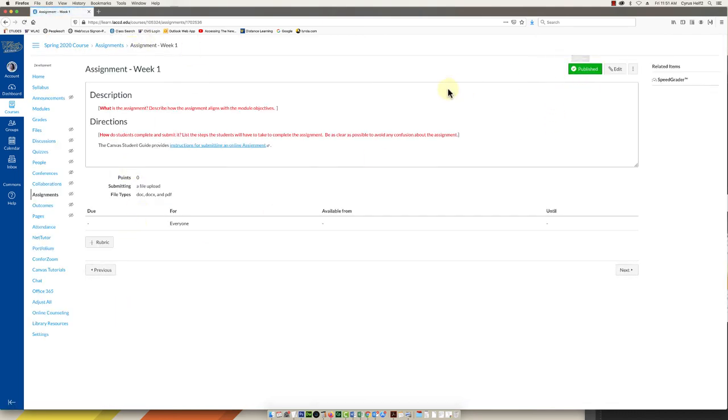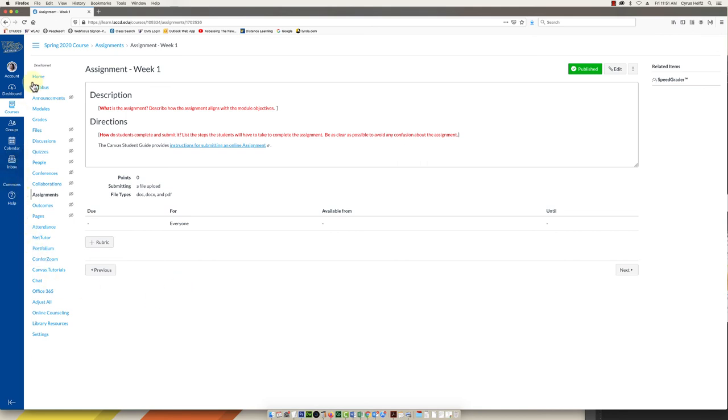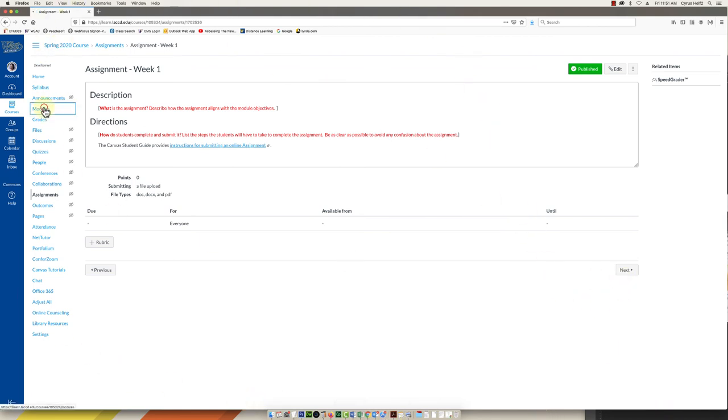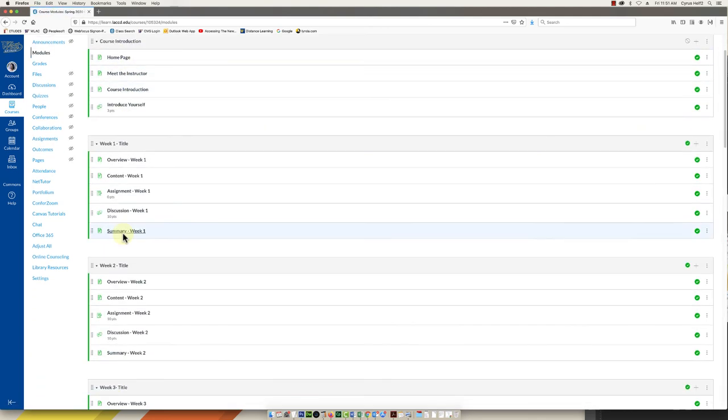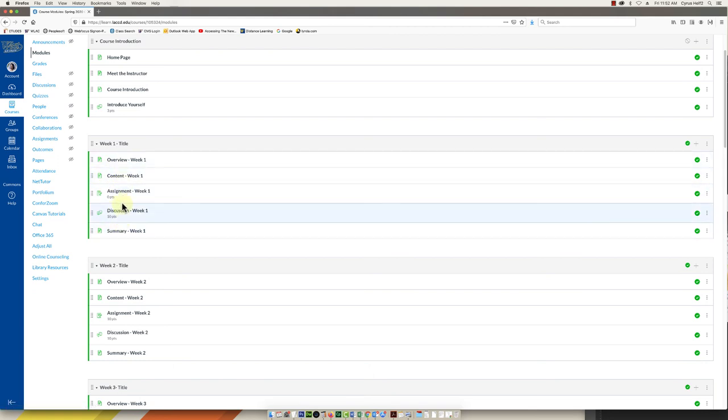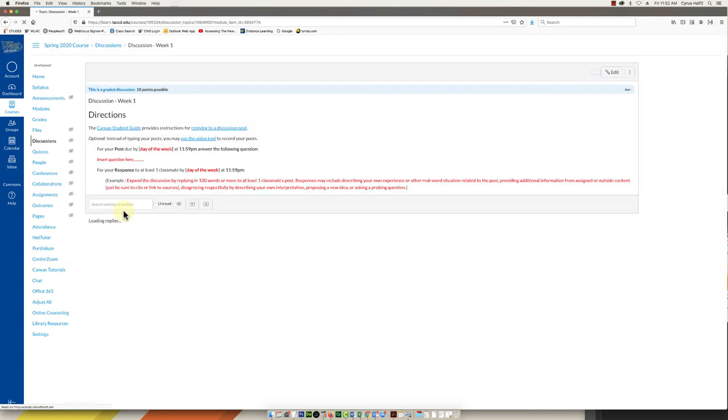And just a heads up, everything in this template site is published. That means everything is visible to your students. So you want to make sure that you fill in everything, delete anything you don't want to use before you actually publish the course for your students. So again I'm not going to go through every element here. They have discussions. Again discussions work almost like assignments.